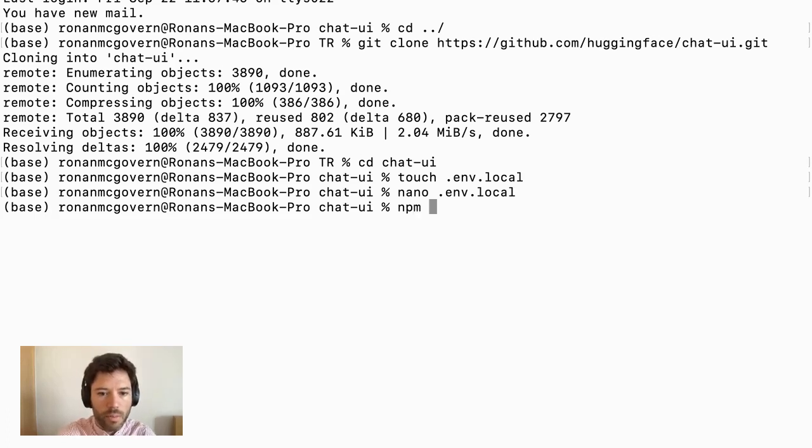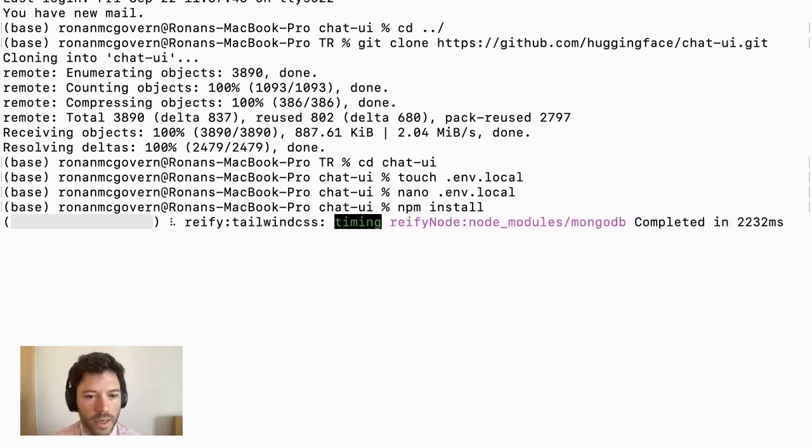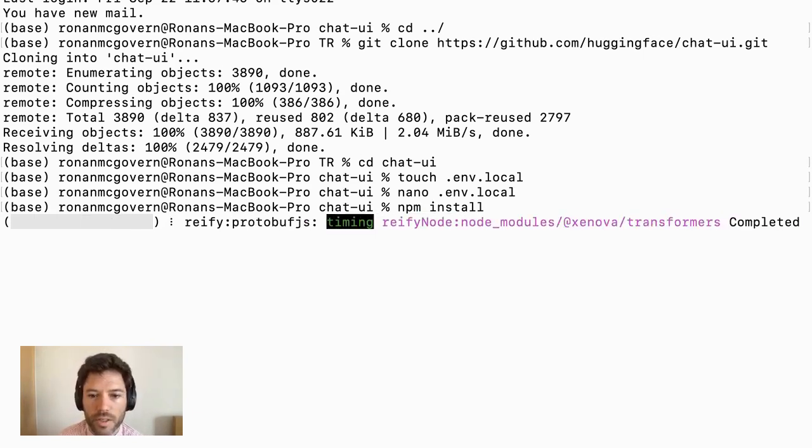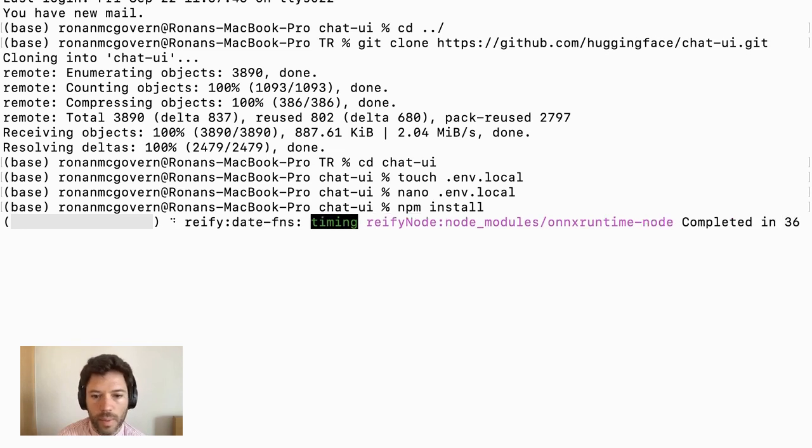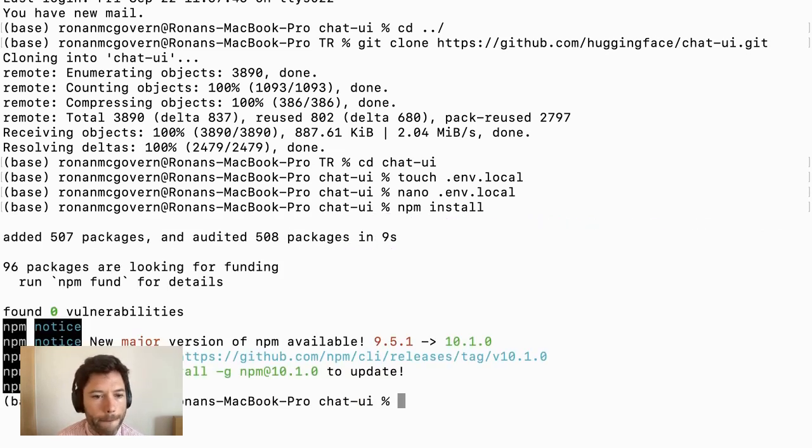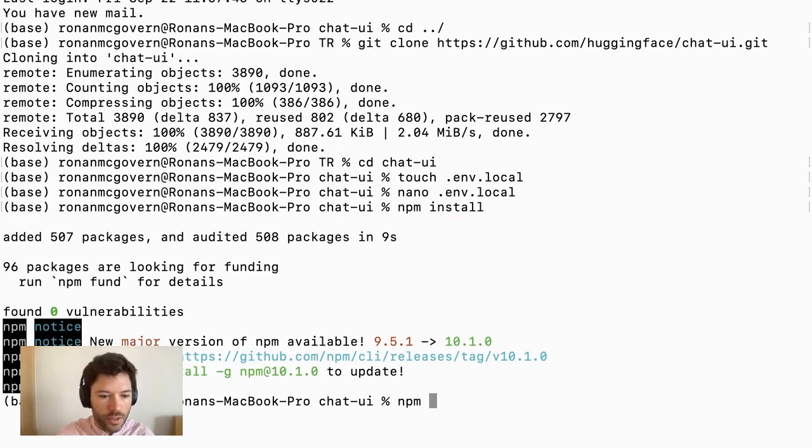And now I'll do npm install, which should install all of the necessary packages. And then I'll be ready to run the chat UI, npm run. Now, actually, I need to start MongoDB.